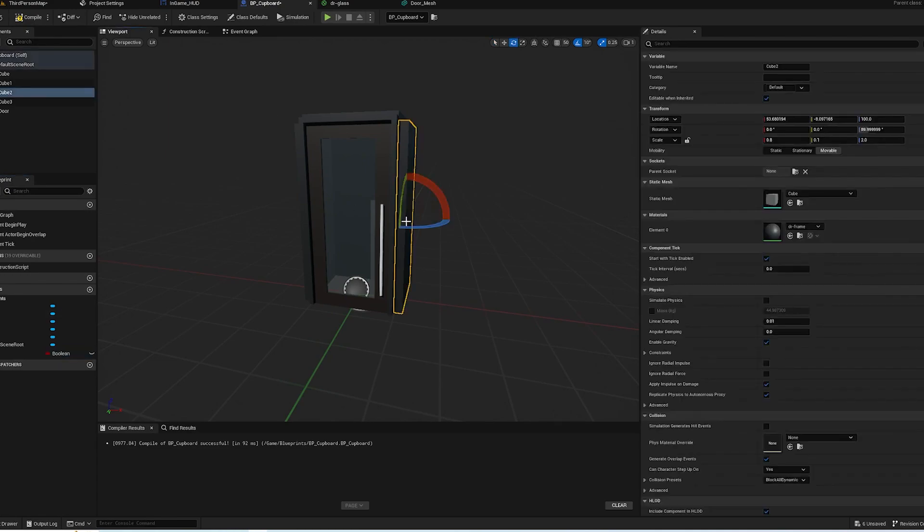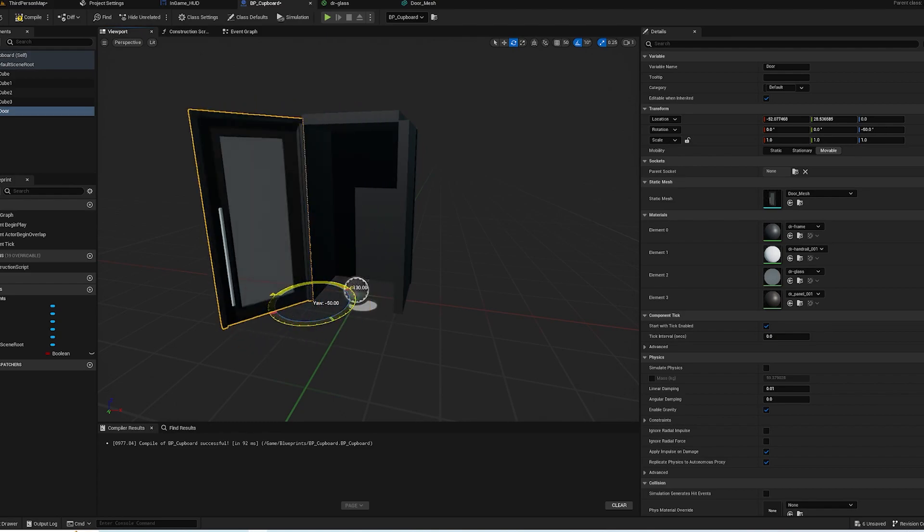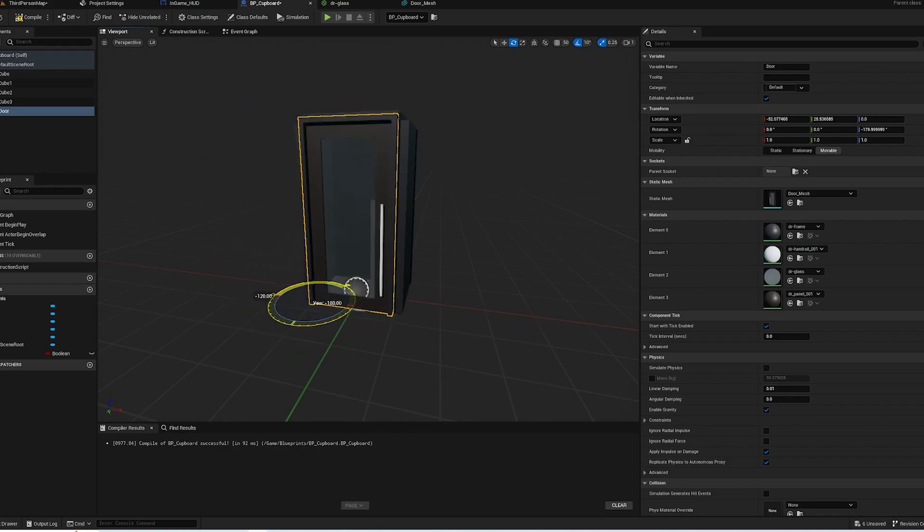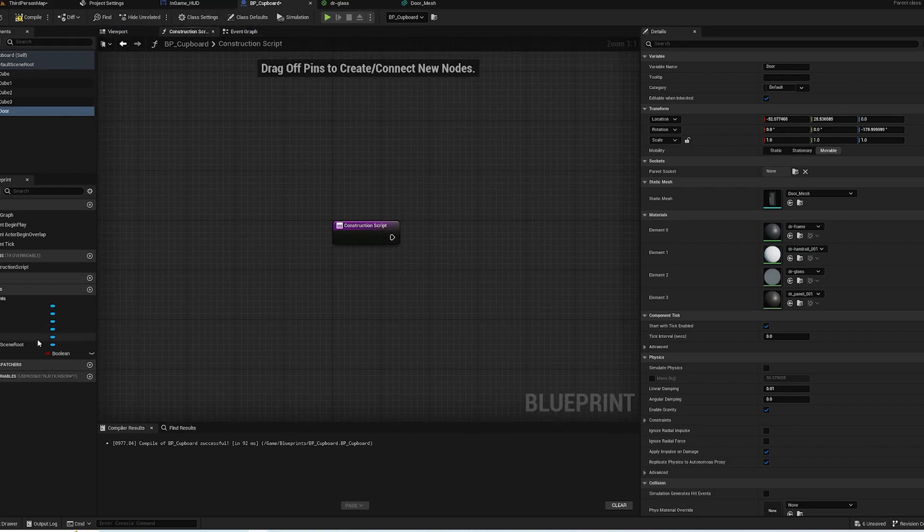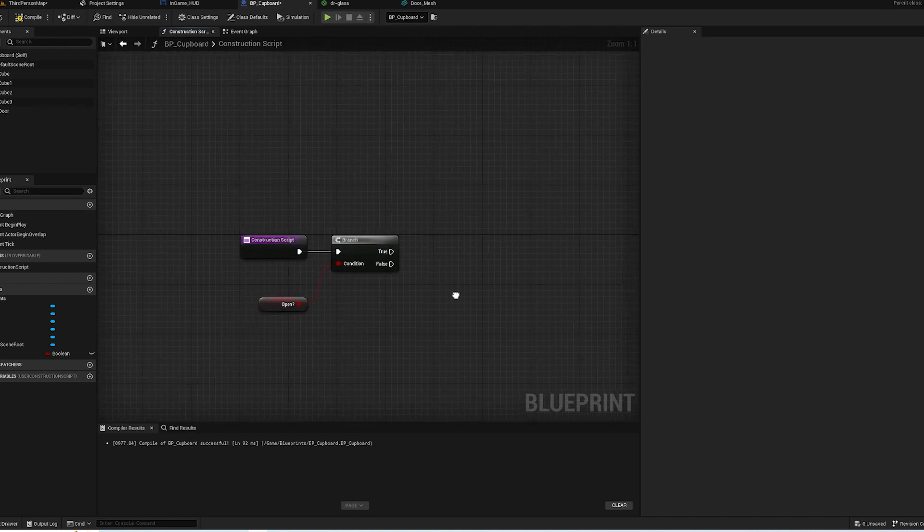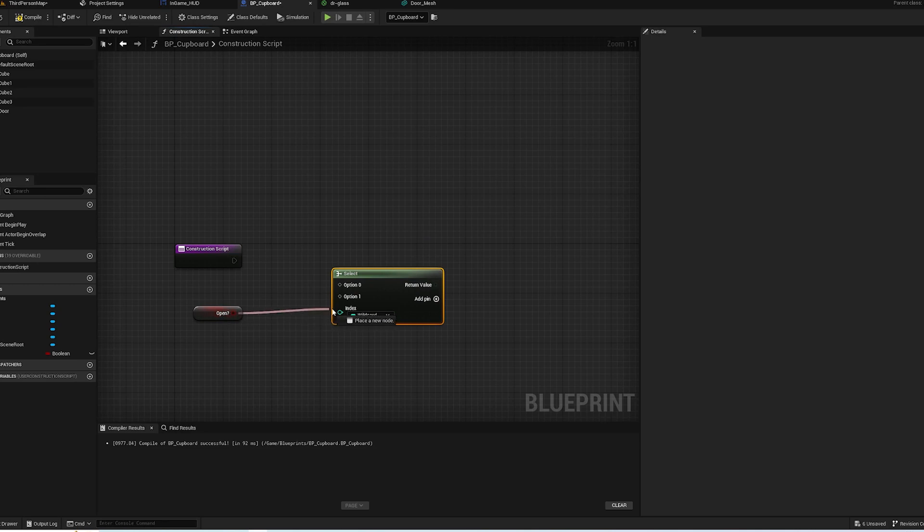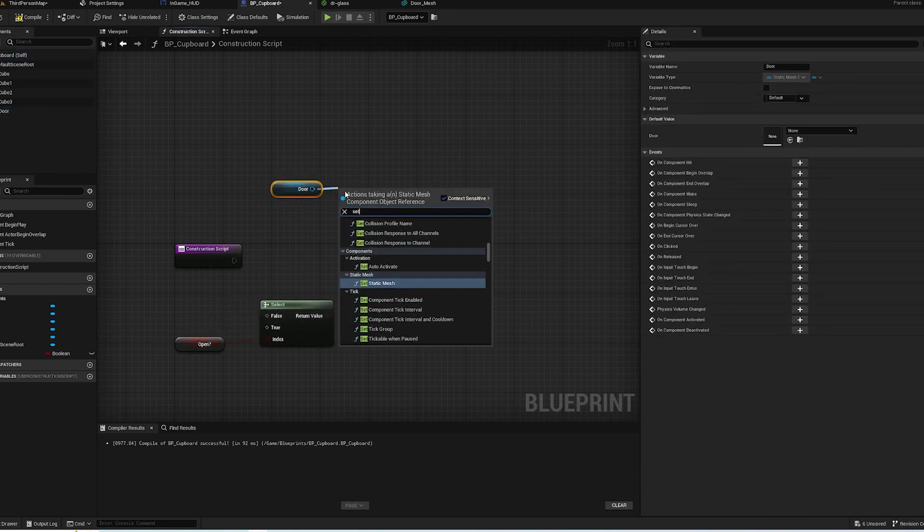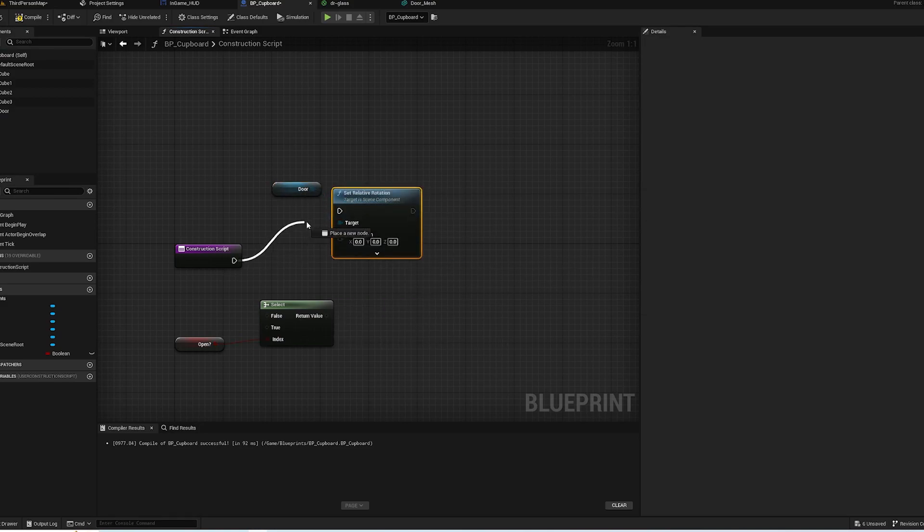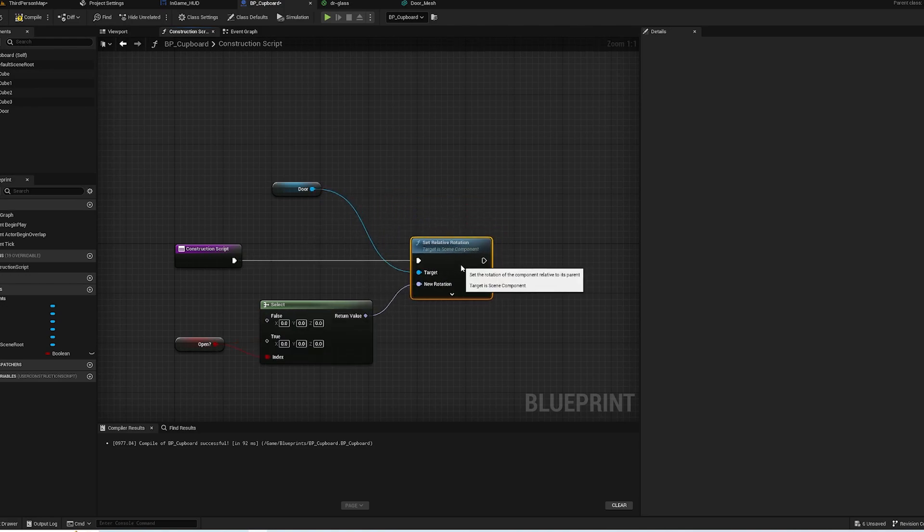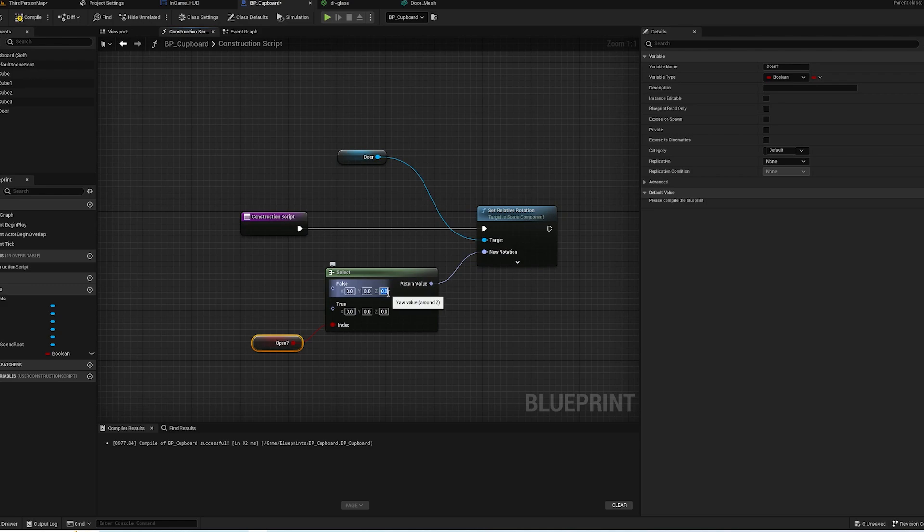This is going to be minus 60 where it's open and minus 180 where it's closed. So in the Construction Script we want to go Open and get a branch, or even better we can use a Select node. And we want to grab the door and set relative rotation, drag it into there, and now if it's false we want minus 180. So true is as it is now, closed is false, which is minus 180, which is the same as 180.